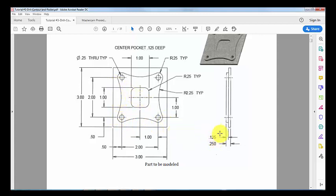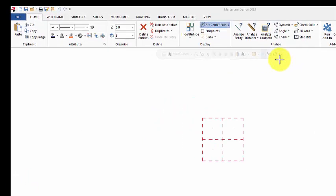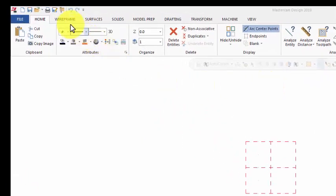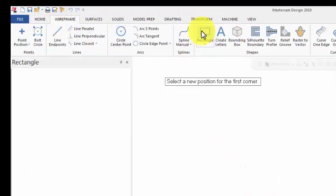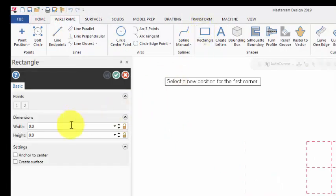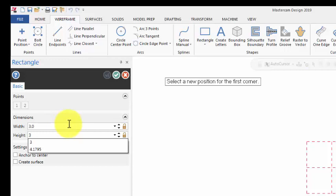Alright, let's get started. First I'm going to create the geometry using MasterCAM. We go to Wireframe, then Rectangle. We enter 3 inches for width and 3 inches for height. Let's lock the dimension. By default the cursor will be anchored.